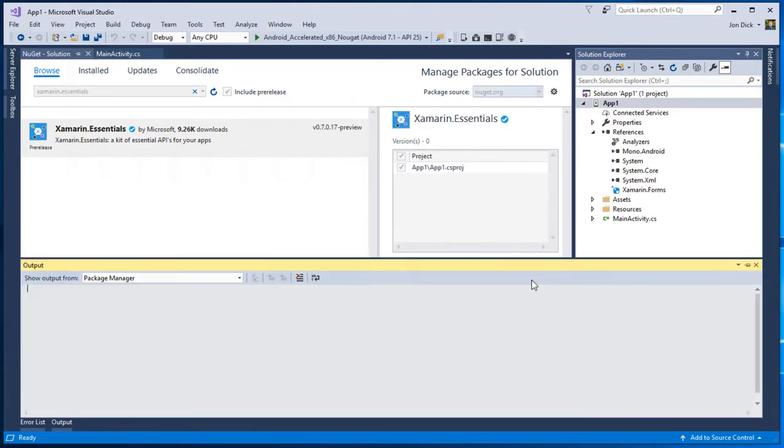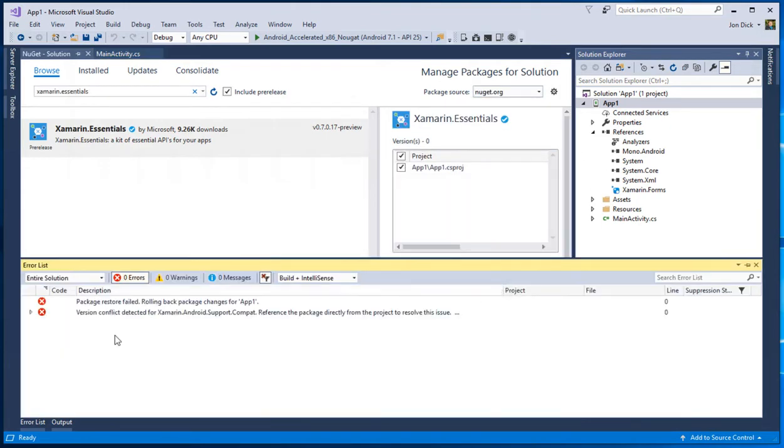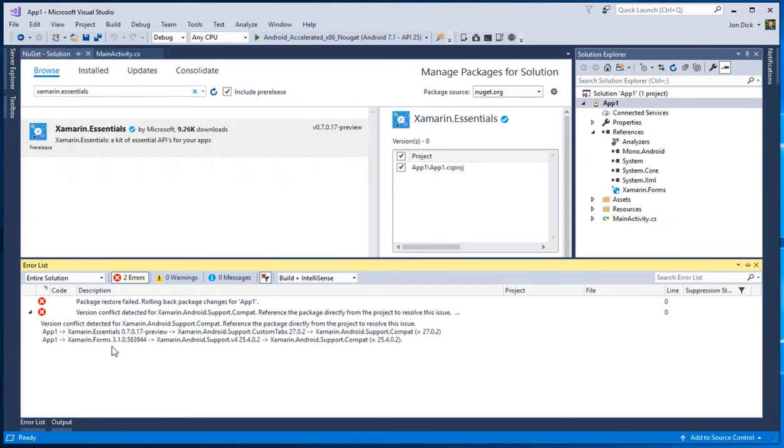And if we try and install this package, we're met with this error. And this is probably what you've seen and maybe why you ended up in this video. And it's kind of daunting, especially if you're not really sure what's going on. But if we just take a minute to kind of look at the error, we will see pretty quickly that it does tell us the information that we need to resolve it.